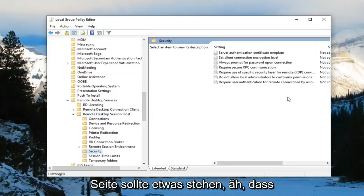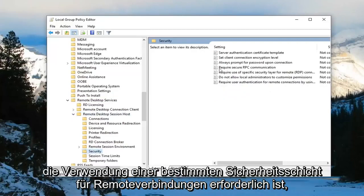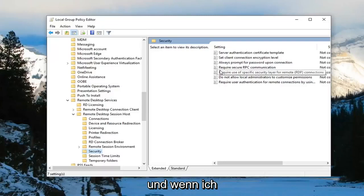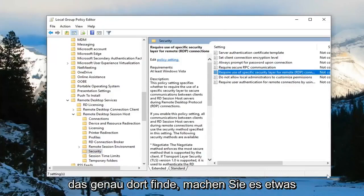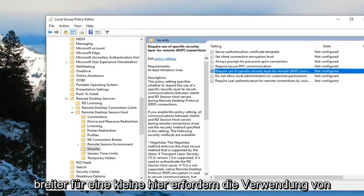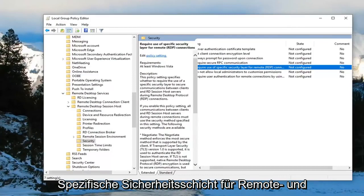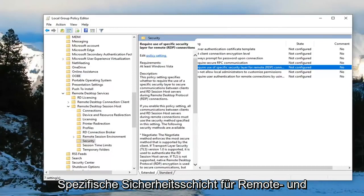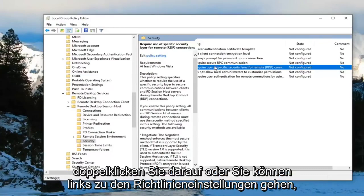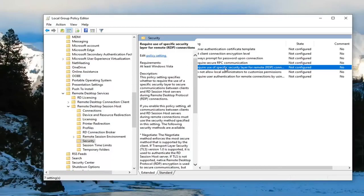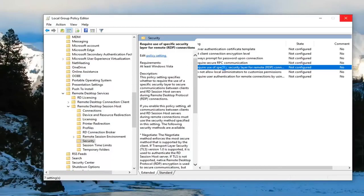On the right side there should be something that says 'Require use of specific security layer for remote connections' or 'RDP connections' in parentheses. I'm going to find that. Double-click on it, or left-click on policy settings where it says Edit—just left-click on the hyperlink. It'll take you to the same place.